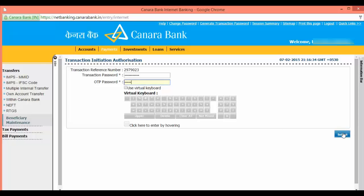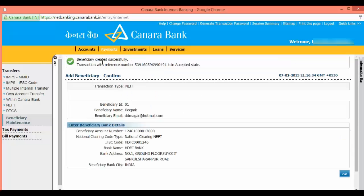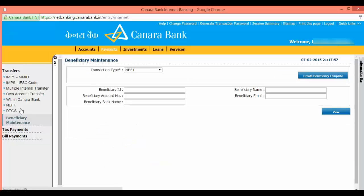You have successfully created a beneficiary. Click on OK to view the beneficiary. Input the ID to view your beneficiary details.